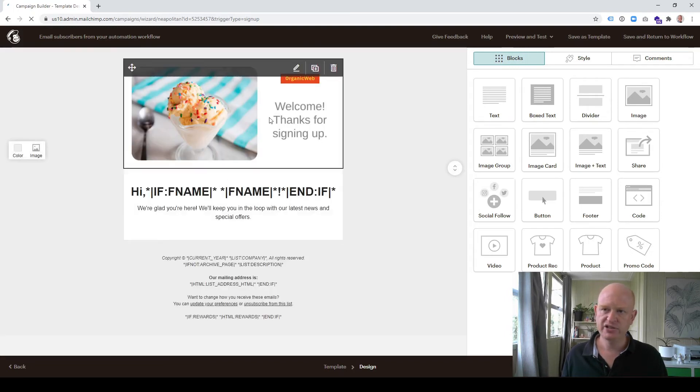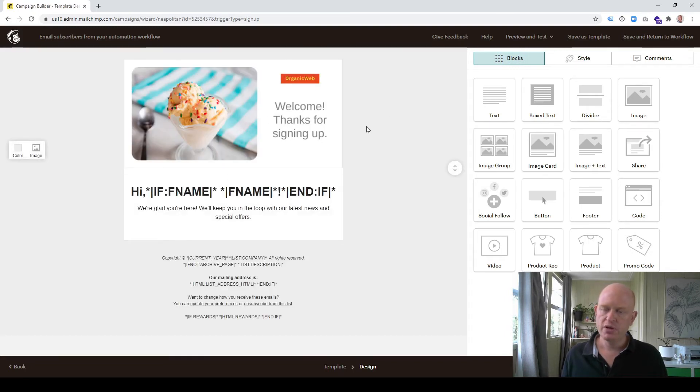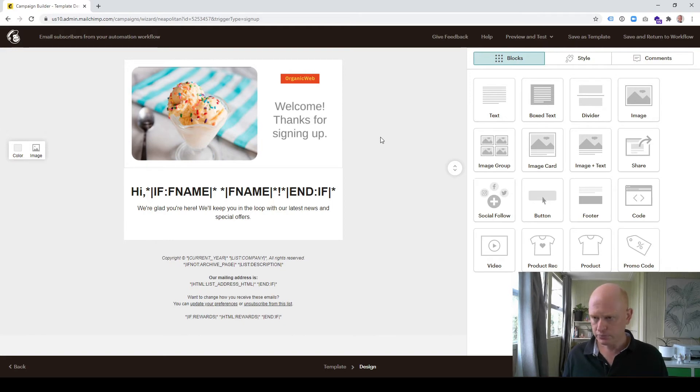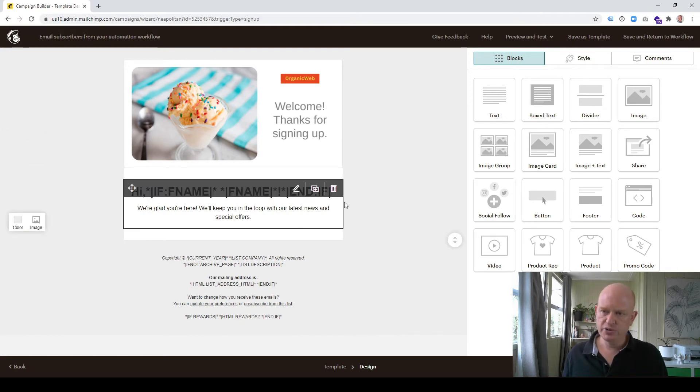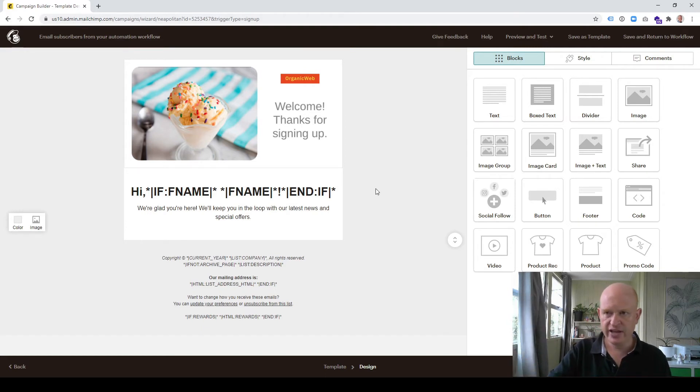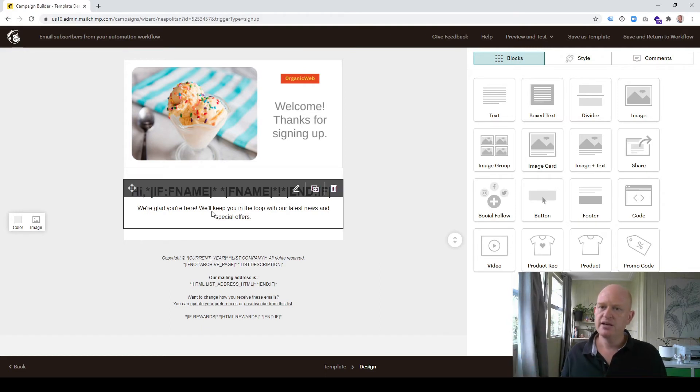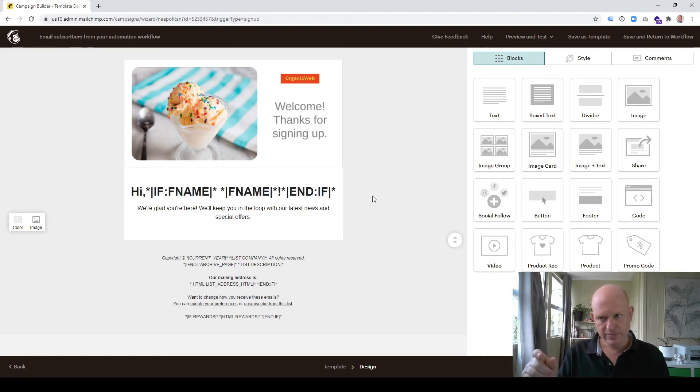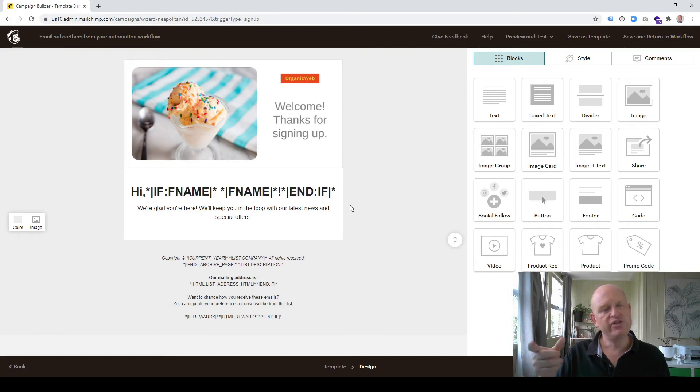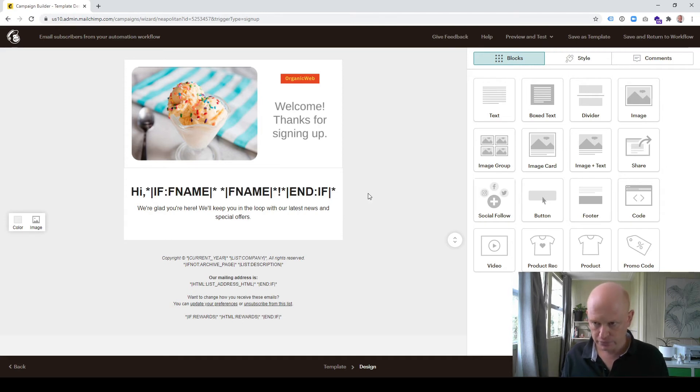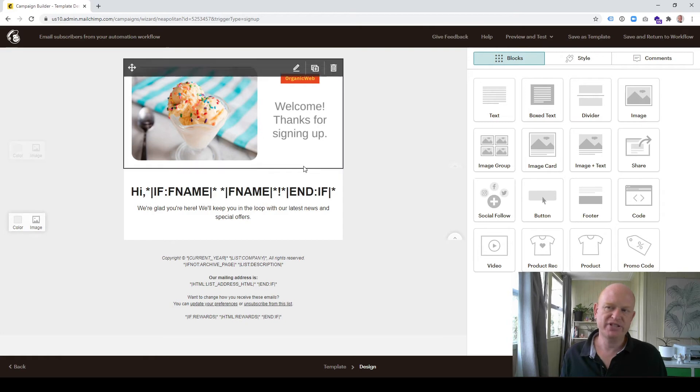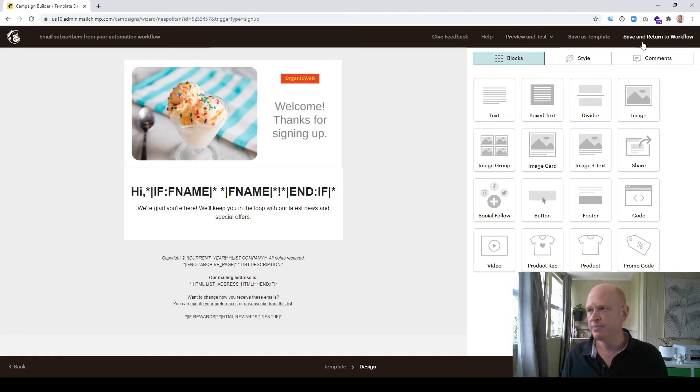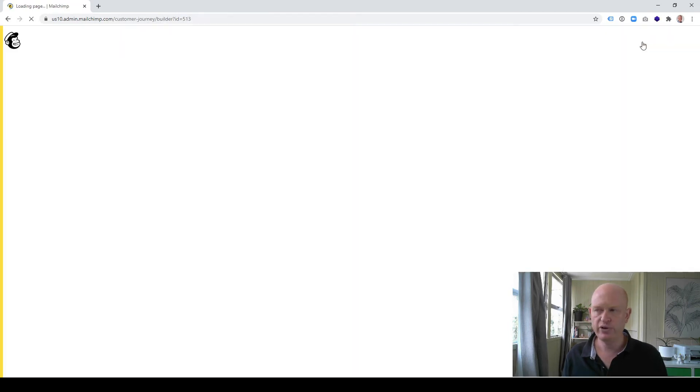It's busy building my email in the background. As you can see, it's created a graphic for me. In order for the graphics to be built, you're going to need to have a website connected to Mailchimp or use the Mailchimp website builder or landing page builder, which are both very good. The wording here says 'Hi, if name, if name, end if.' What it's saying is add the word 'hi,' comma, then if there's an entry in the first name field in Mailchimp, add the first name. However, if there's not a first name in that field, don't add the first name. I'm going to just pretend that this is all okay for my email, but you can adjust it. I'll click save and return to workflow.